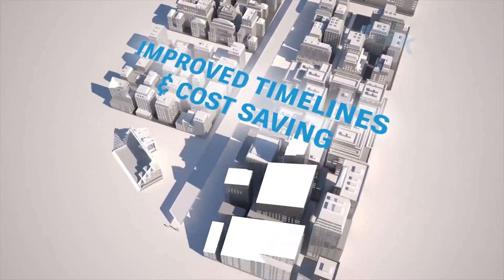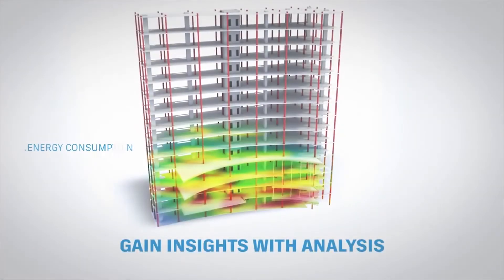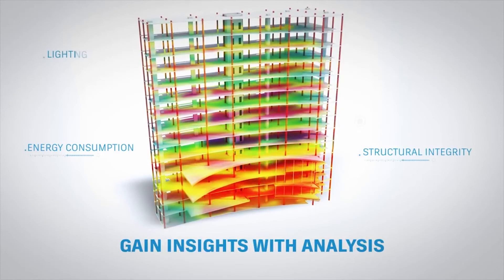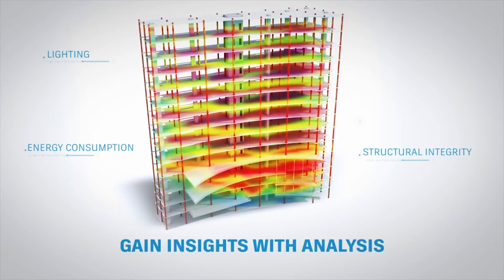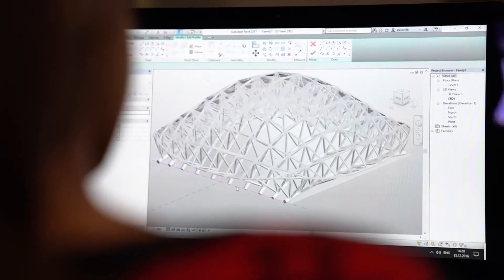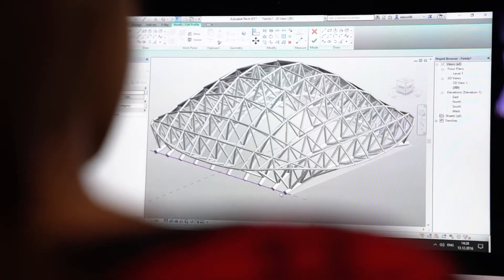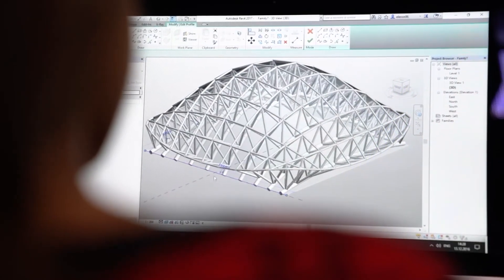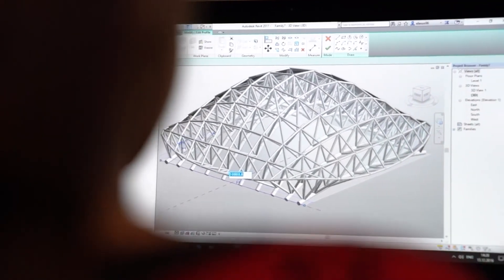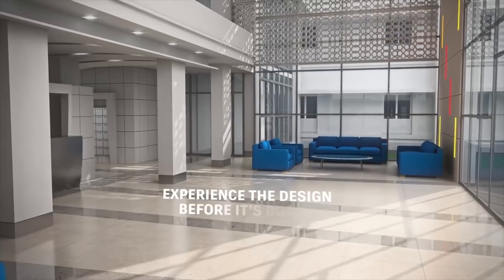What if you want to know the estimated cost, energy consumption, total construction material, and lifespan of your building? Revit can generate analysis of all that in real time, so that there is no waste of income or material.